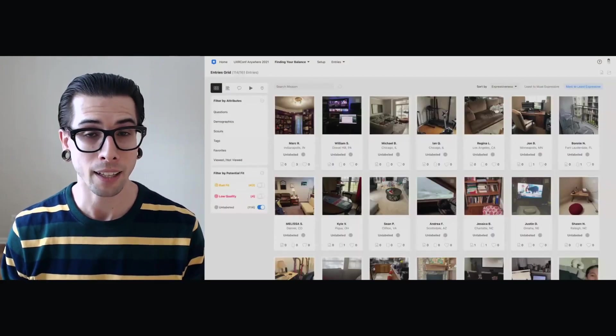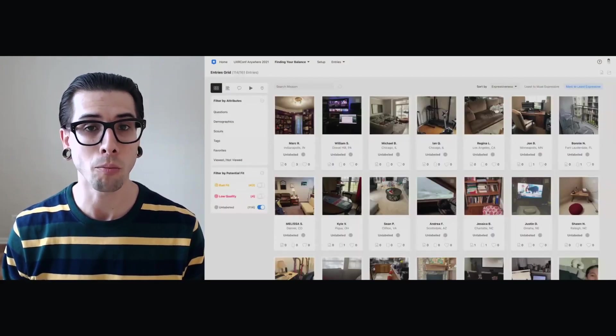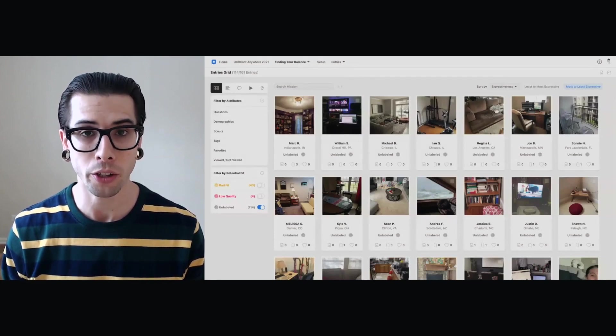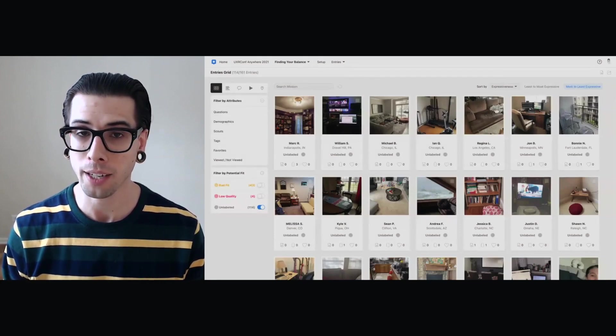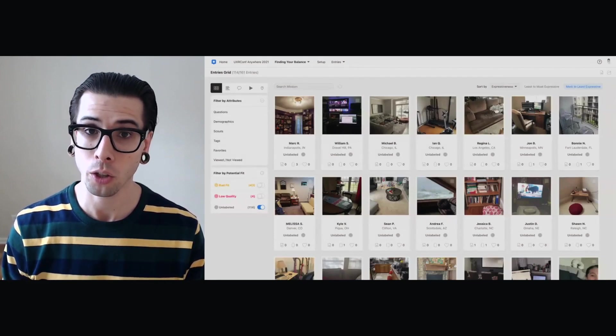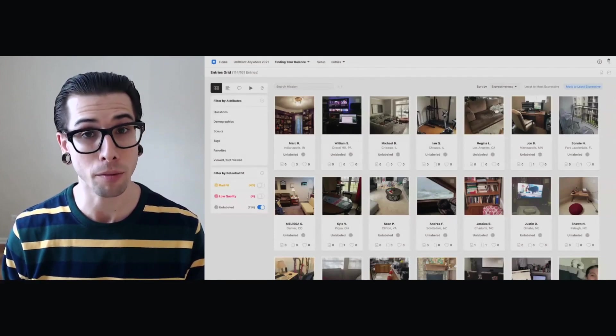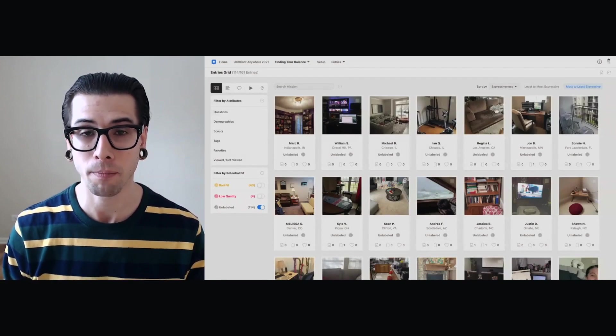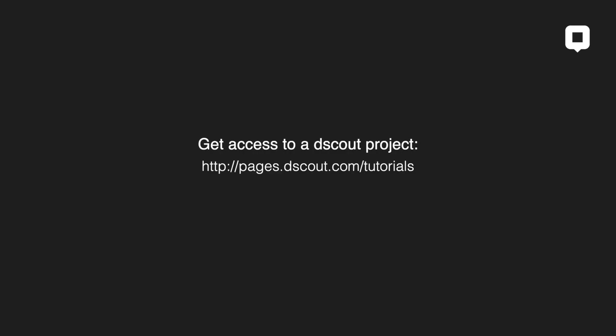I hope that this analysis approach will help you feel more confident when you start your next open-ended, closed-ended, or even mixed data analysis session. If you'd like to take a look at this project and play with some of these features for yourself, check out the URL on your screen. I'm Ben from dScout. Thank you so very much for your time. We'll see you again soon.